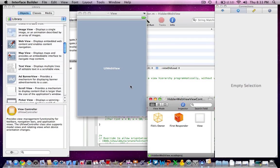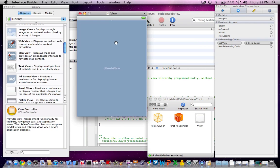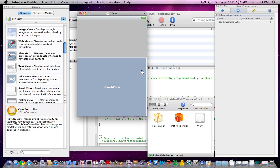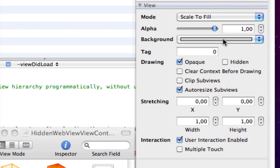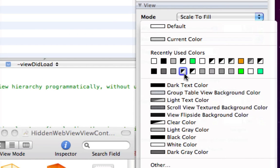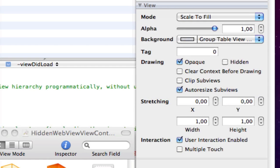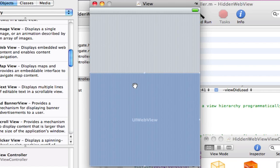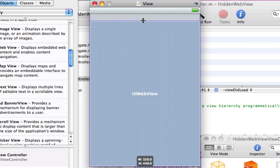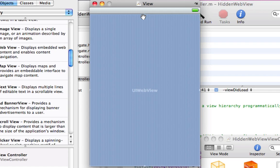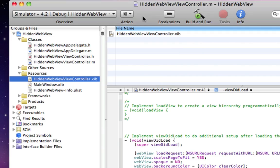We're just going to open up Interface Builder. We're going to set this background color. You can set it as any color that you like. But I will set it as a table view simple background, which is standard for iPhone. Save and quit.